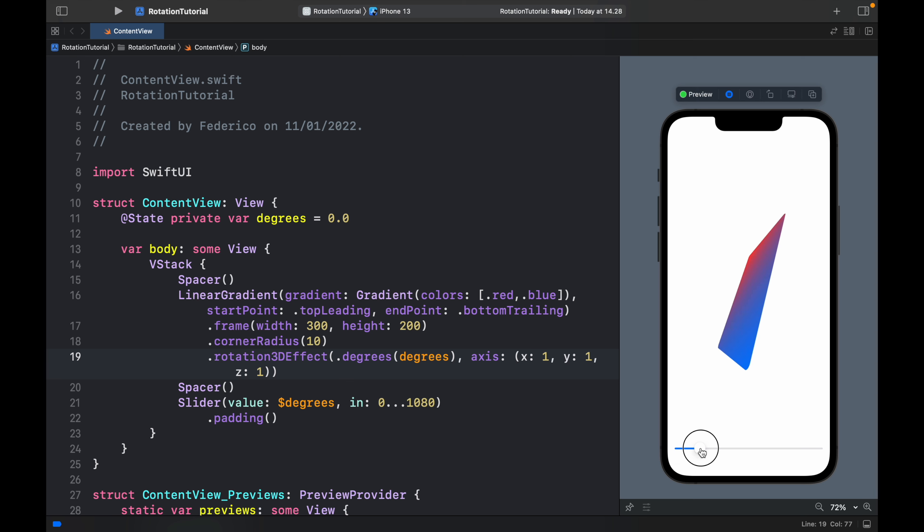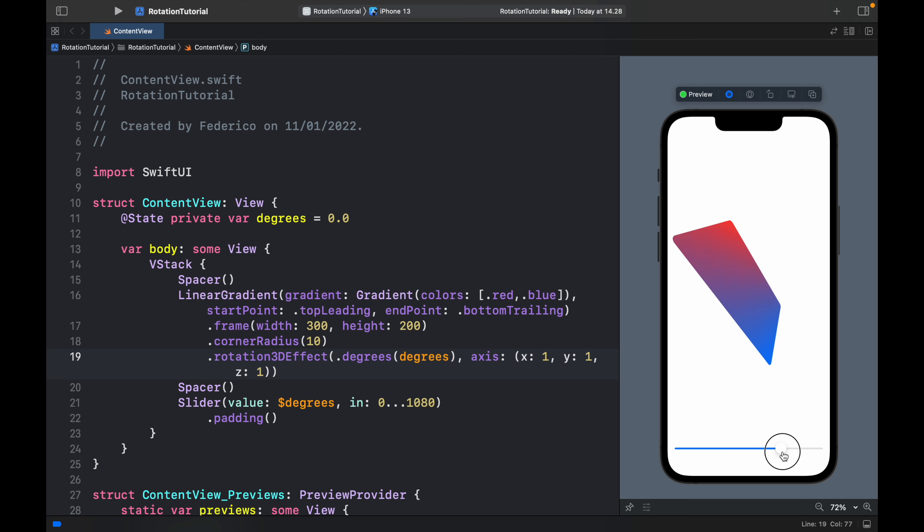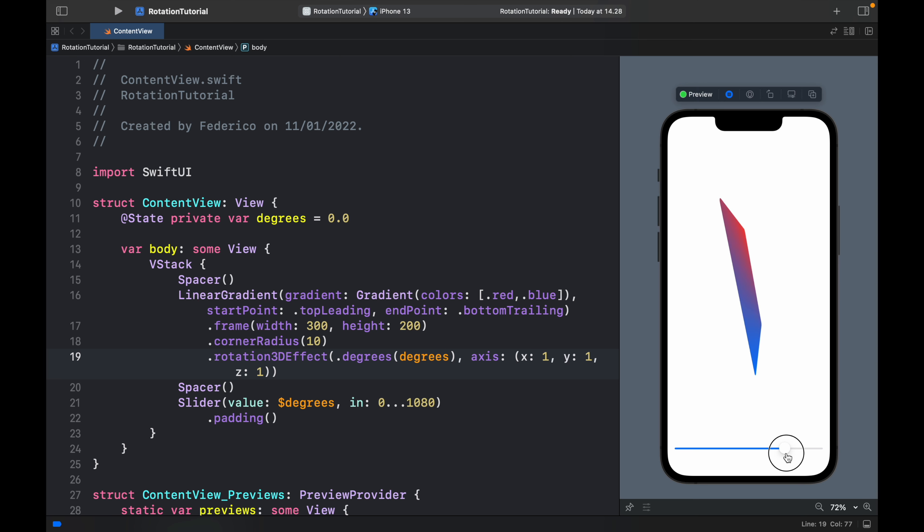So now if we rotate it you're going to notice this very crazy flipping effect and it's just so much fun to play around with. You can create anything you want with these axes. It's very simple, you just add this rotation3DEffect modifier and it's done like that.